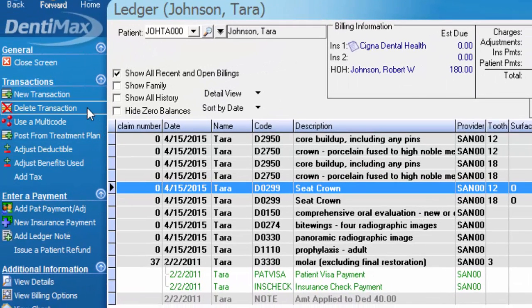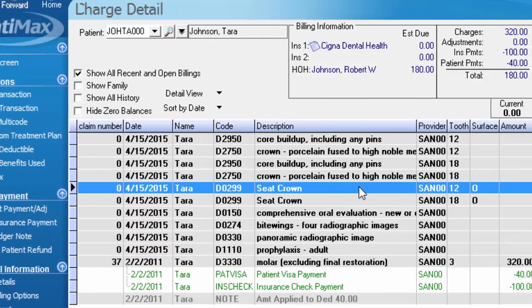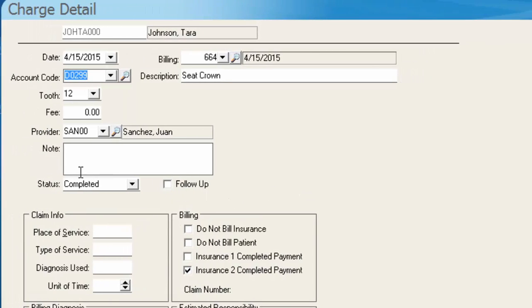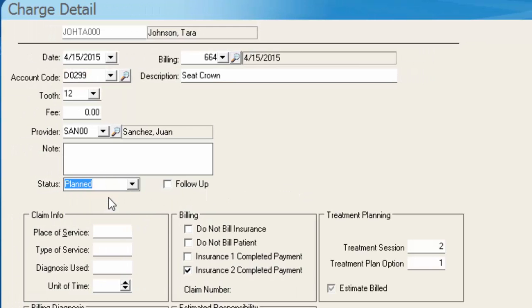I'm simply going to double click on the item and I'm going to change the status here back to planned.